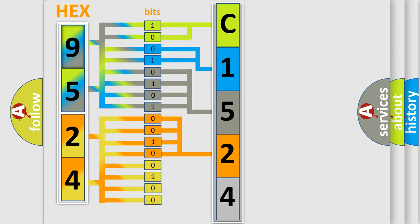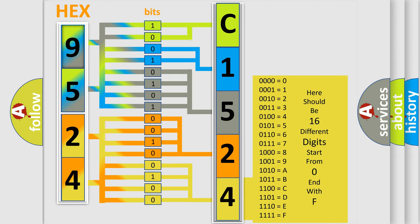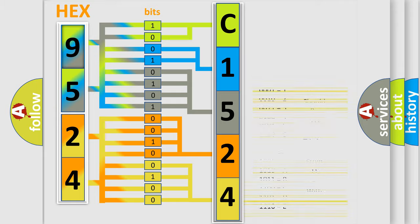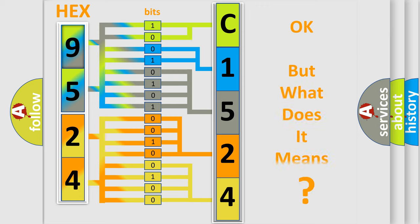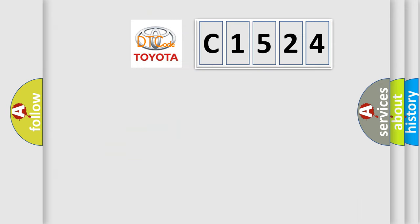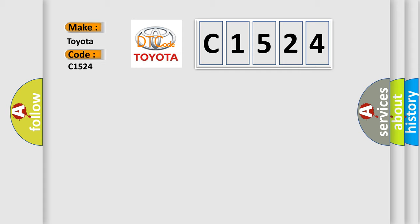A single byte conceals 256 possible combinations. We now know in what way the diagnostic tool translates the received information into a more comprehensible format. The number itself does not make sense to us if we cannot assign information about what it actually expresses. So, what does the diagnostic trouble code C1524 interpret specifically for Toyota car manufacturers?